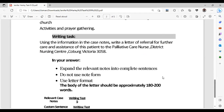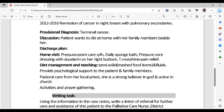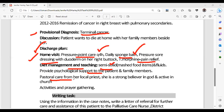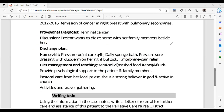After that, you have to see what the main task is. The provisional diagnosis is terminal state of cancer. The discharge plan includes: pressure point care, hourly daily sponge bath, pressure sore dressing, and tablet morphine for pain relief. That is followed by dietary plan and teaching: semi-solid diet, mashed food items, fluids, psychological support to the patient's family, postural care, and active participation in prayer gatherings.